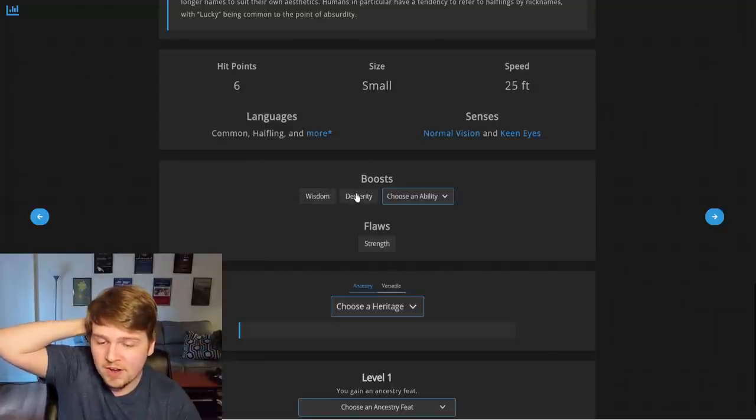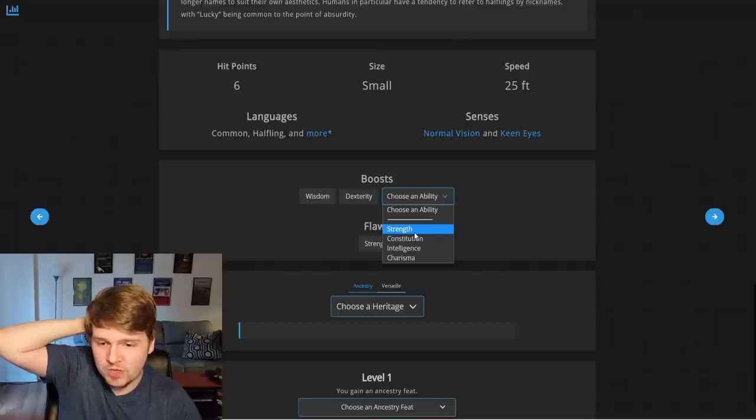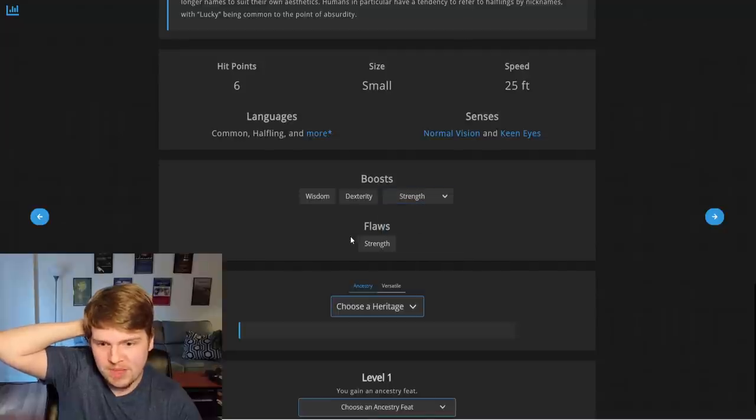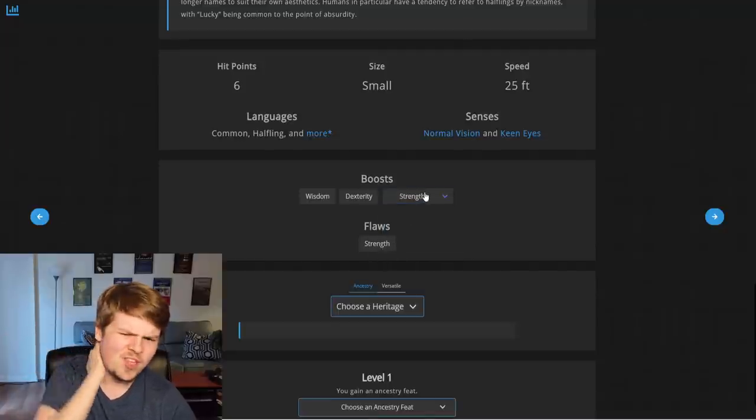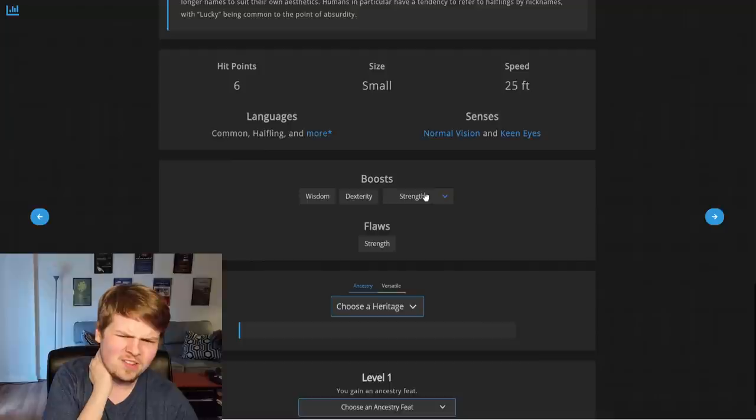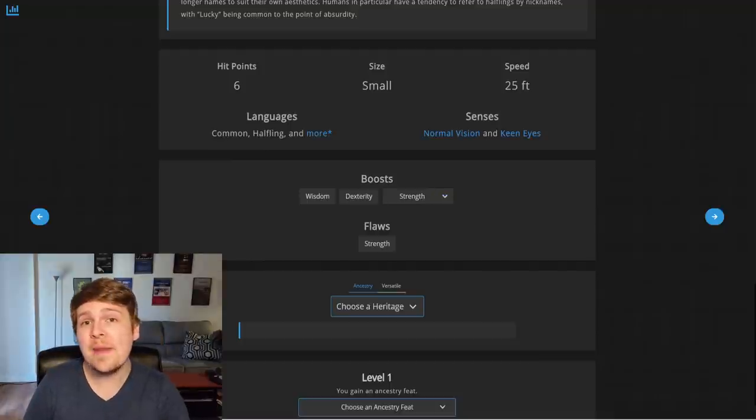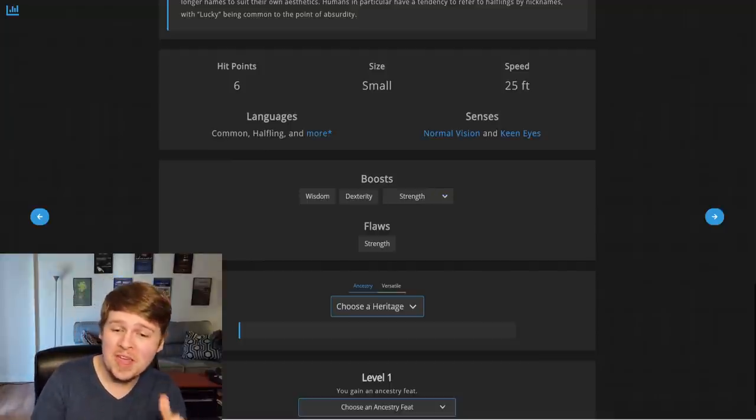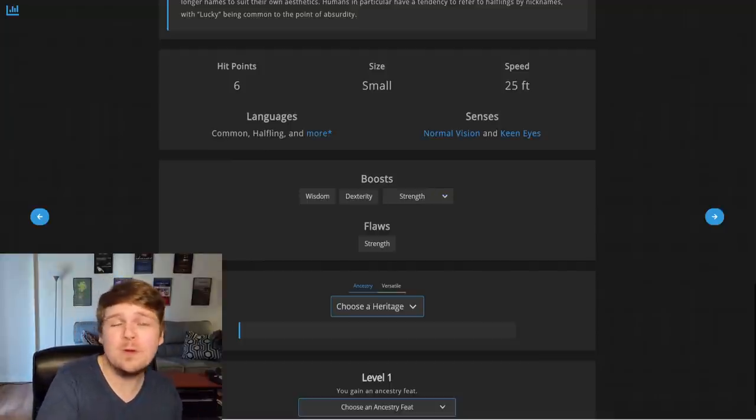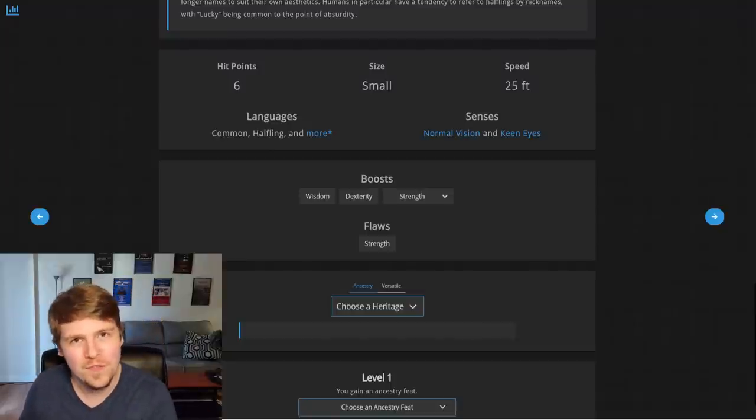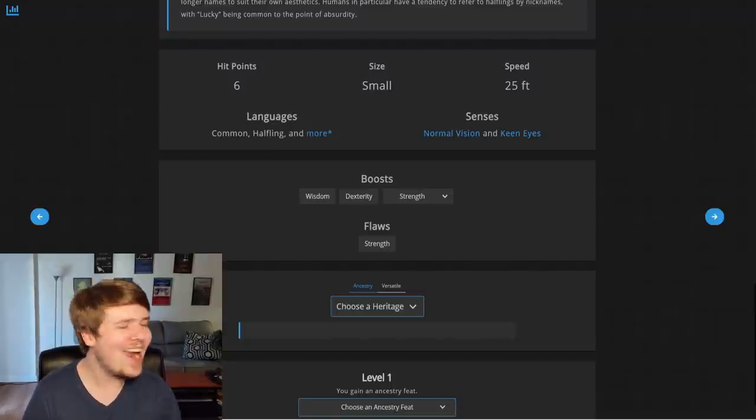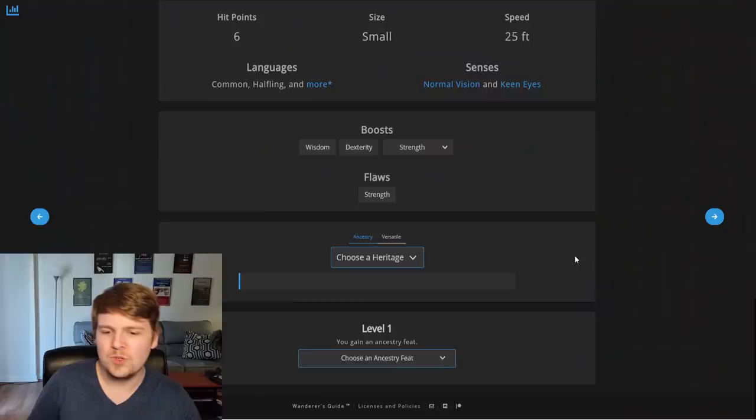Wisdom, dexterity, and then you just choose one. You know, we'll put it into strength, that bonus, even though we have a flaw to strength. Can you boost a flaw? Apparently, yes. You can't boost something that's already been boosted, but you can put that free boost in to cancel out your own flaw. That's kind of cool, and I never knew you could do that. I've only been playing this game for over a year now.